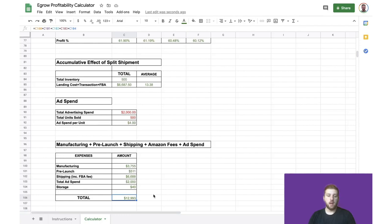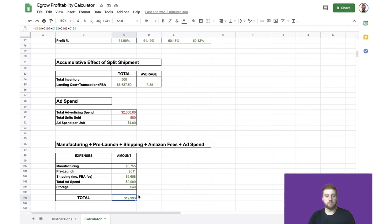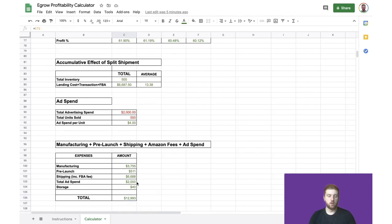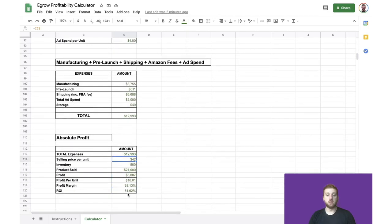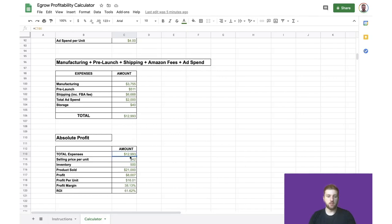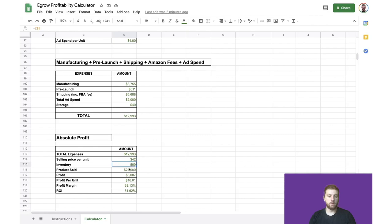Now we've calculated how much we have to pay in expenses in order to successfully procure this product. But this really doesn't mean anything unless we can determine how do these costs compare to our revenue, because then ultimately we can determine profit. We can calculate profit by using information that we've already provided above. So we have our total expenses, which was $12,993. And then to determine revenue, we can simply multiply our price per unit multiplied by our inventory of 500, which gives us total revenue of $21,000.